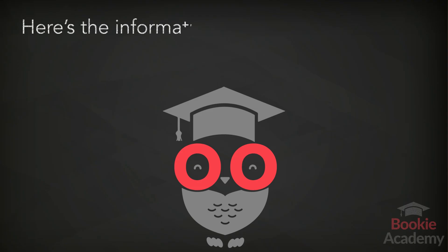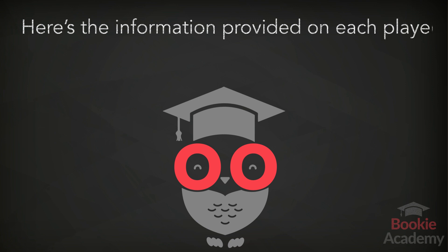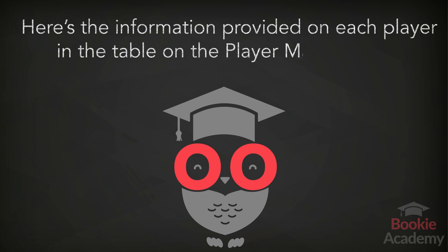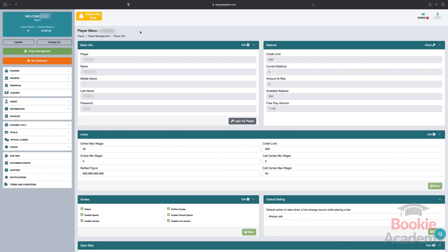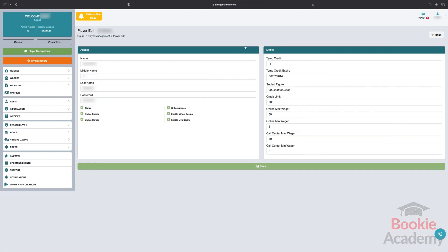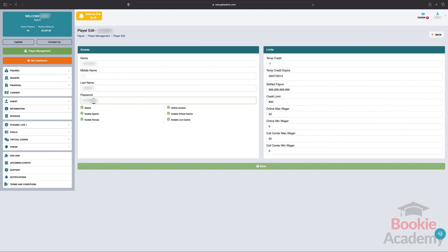Here's the information provided on each player in the table on the player management section. Player account number and name. The player account number can't be changed — it's automatically generated. However, you can edit the player's first name, last name, and password.